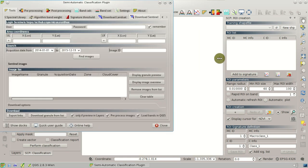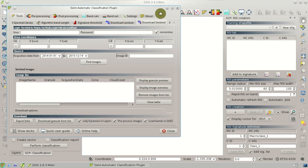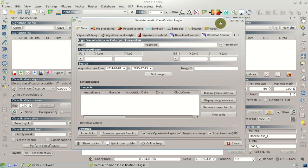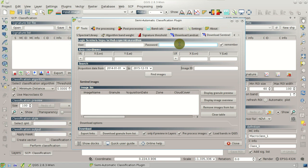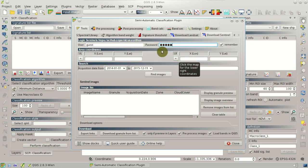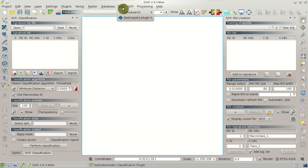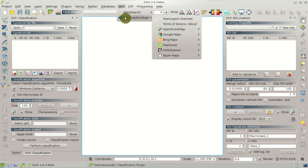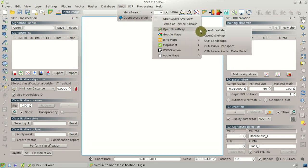We are going to use the user and password for the login. At the moment the guest user and guest password is available, and then we are going to select the area coordinates for searching. So we can load OpenStreetMap in QGIS in order to display a map.